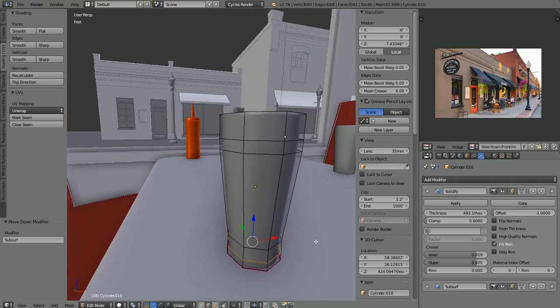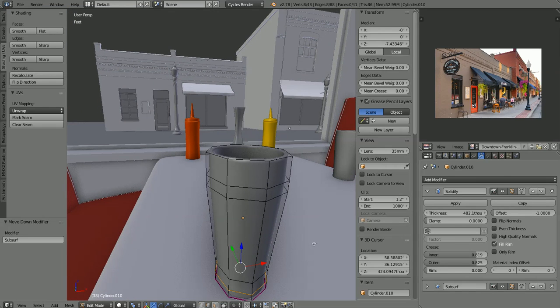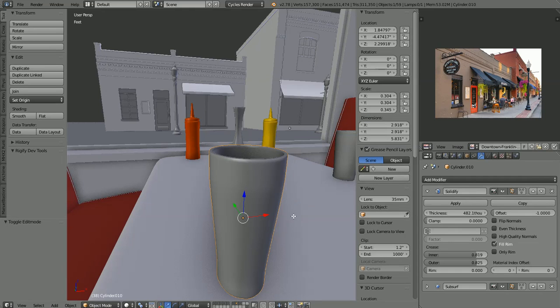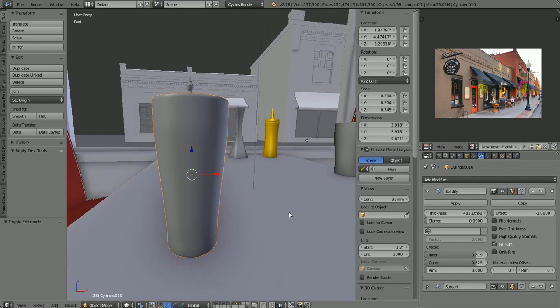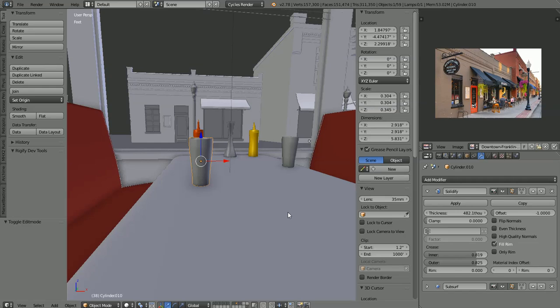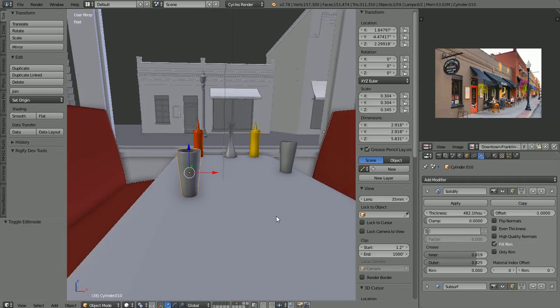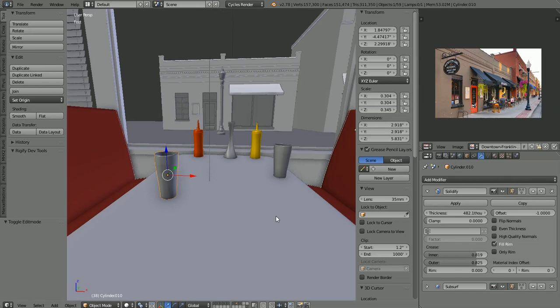At any rate, I just added an extra loop cut, refined the shape a little bit, have the modifiers in the right order, and this is the final result that we came up with for the glasses. Okay, enough said about that, let's move on.